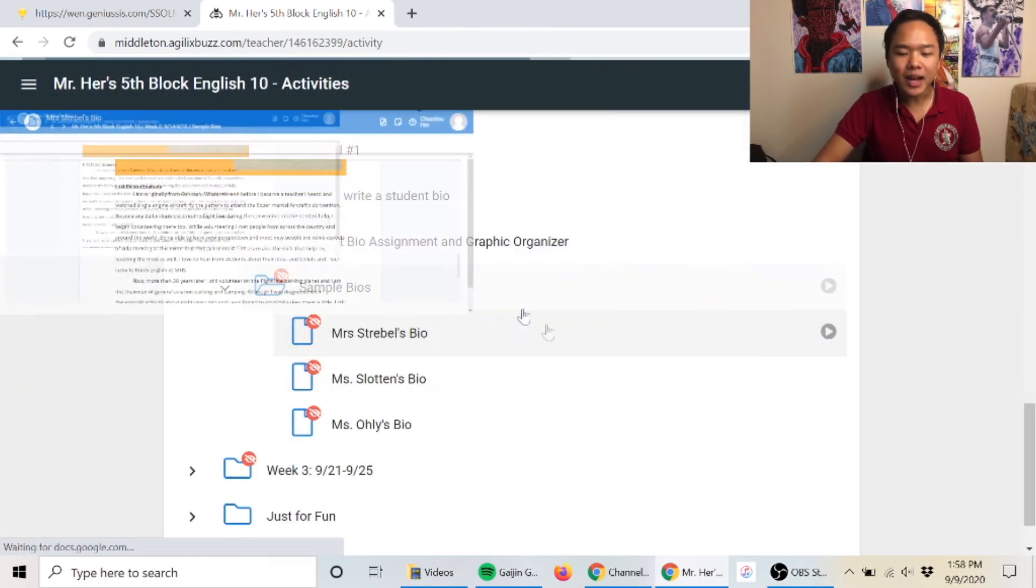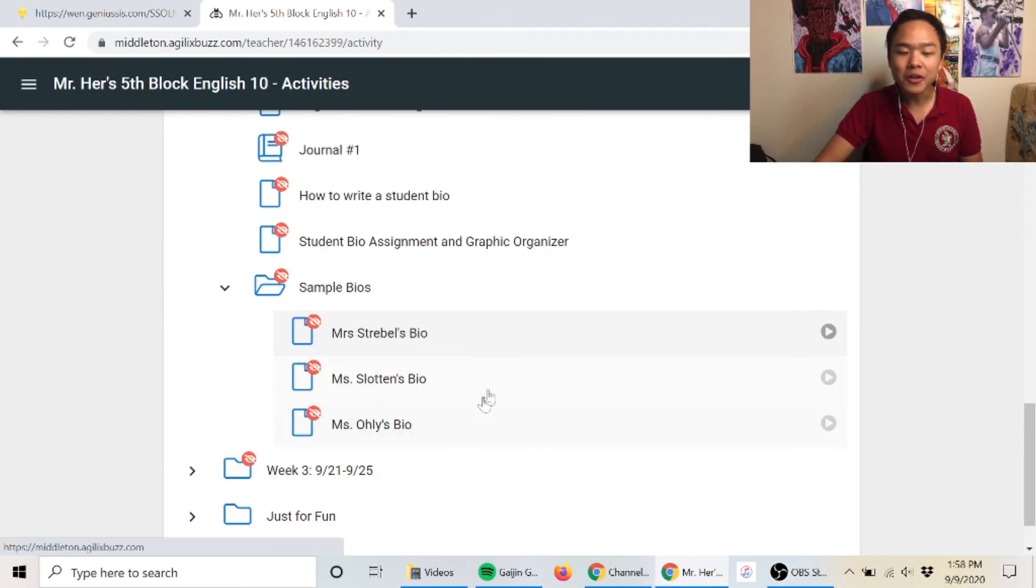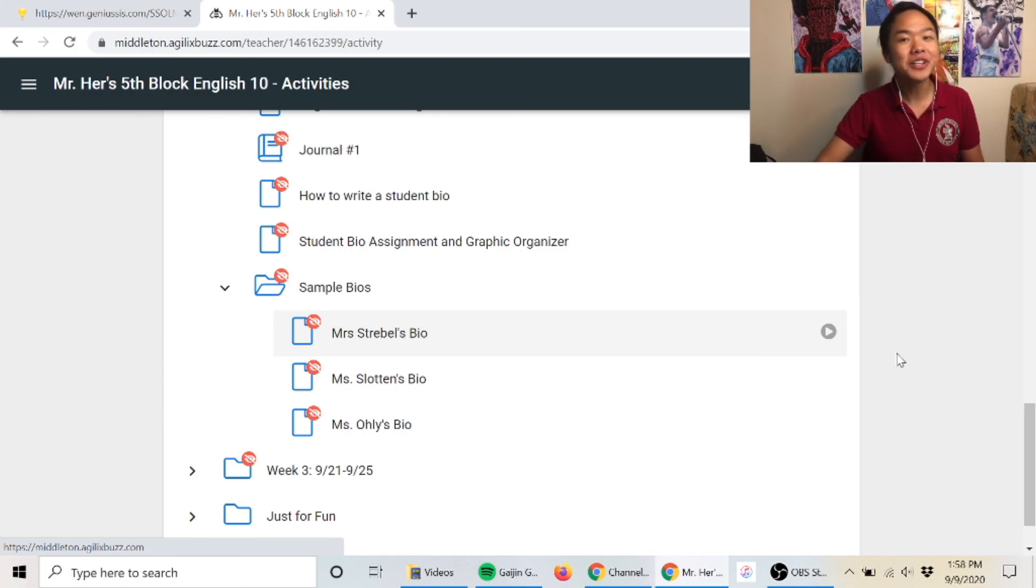So that about does it with the bios. There are also other example bios in there as well. If you have any questions, please feel free to reach out to a teacher.